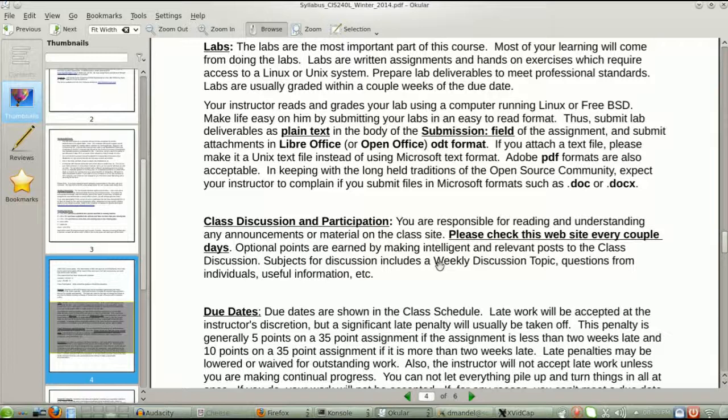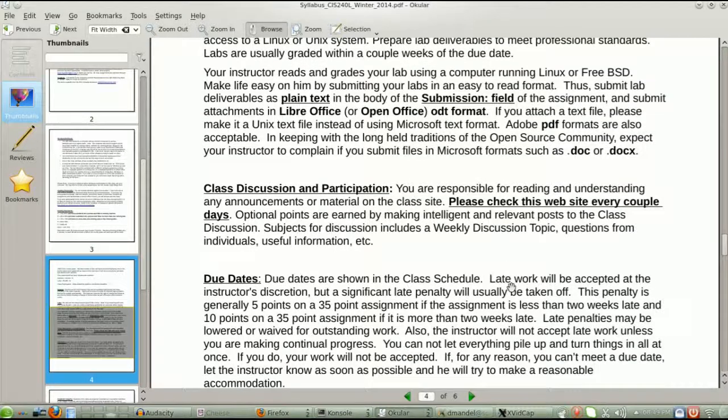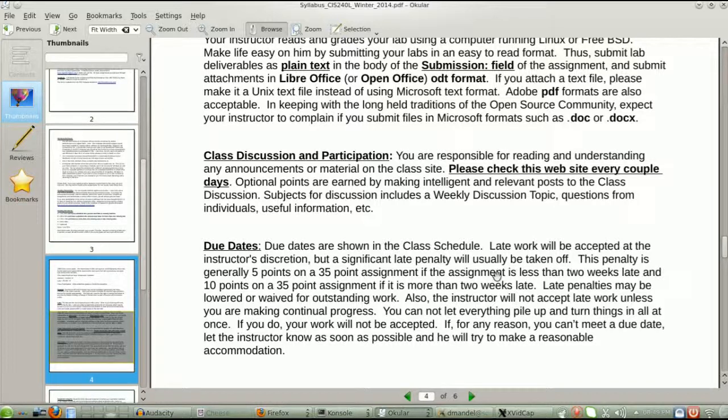Will I complain about those? I probably will not take any points off, but I will complain because that's the tradition in the open source community. But if you give me an ODT or a PDF file, that's just fine. If you give me a .doc, expect a little complaint, but I guess that's okay too. I do like plain text. I use a lot of plain text, but you will notice I use a lot of ODT files from LibreOffice and a lot of PDF files.